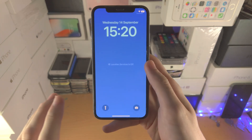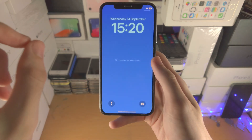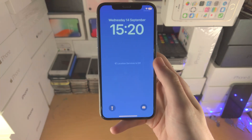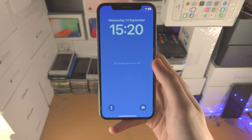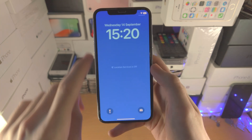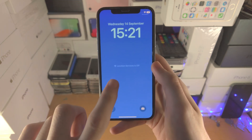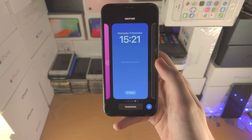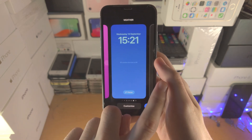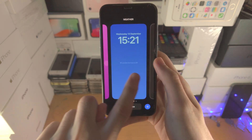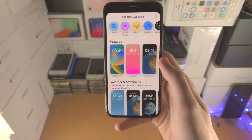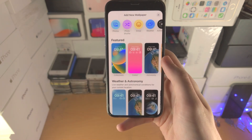Welcome everyone. Here is how you set the earth wallpaper on your iPhone running iOS 16. The first step is to go to the lock screen, long press on the empty space, and slide over to the left until you see the plus, then tap on the plus.